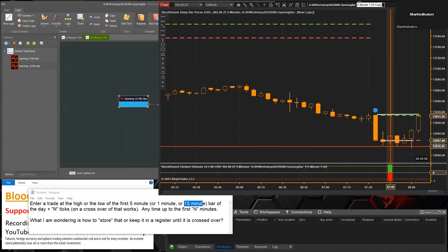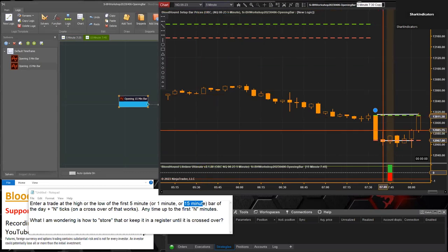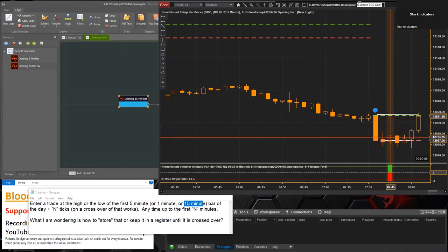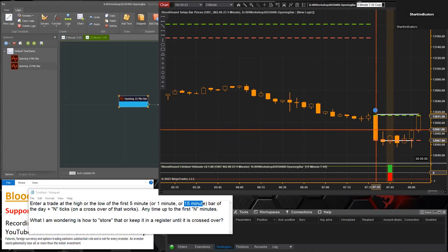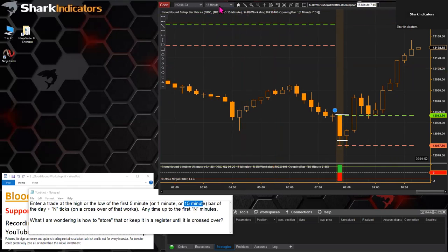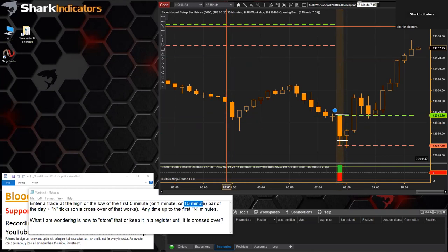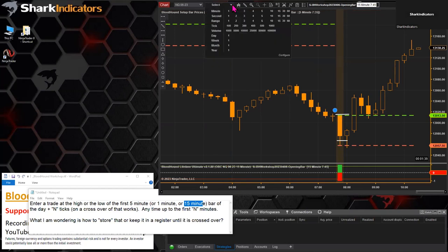It's identifying the 7:45 bar, but I'm still on a five minute chart. If I leave this on a five minute chart, it's not going to work correctly — it's going to be the third bar after the open. This is not universal. We would need to change our chart to the 15 minute chart. As soon as I change it to the 15 minute chart — there we go — now it's identifying the opening bar of the 15 minute chart. Let's go back to the five minute chart.